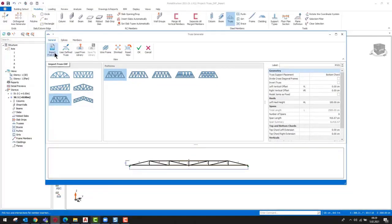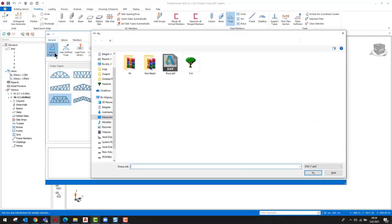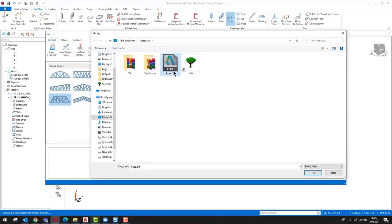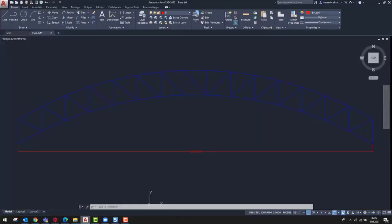Moreover, we can import trusses that are drawn in DXF files into ProtoStructure. To do this, click the Import from DXF button, then pick the DXF file you want to use.